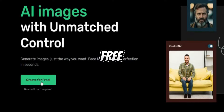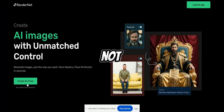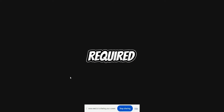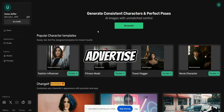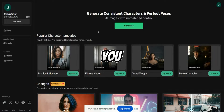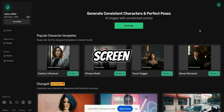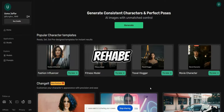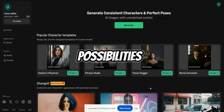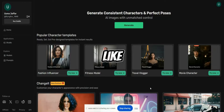Click on Create for Free — there's no credit card required. You need to authorize your Google account, and then you can see this screen. You have different features, but you have endless possibilities with RenderNet.